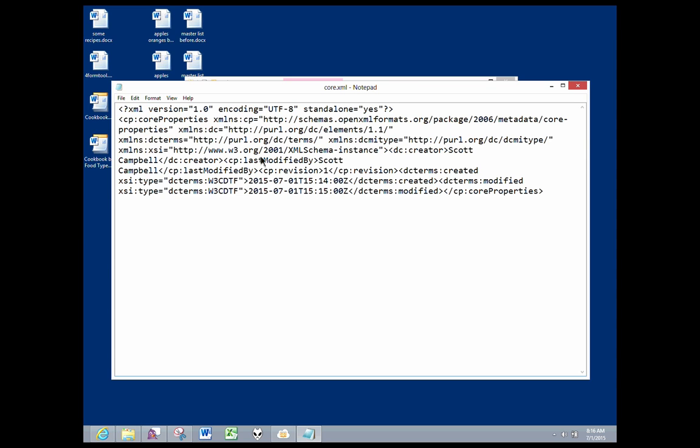Well, maybe I don't want the person I'm sending this file to know that it's been modified one time. Maybe I don't even want them to know that I was the original creator of this file. So this is information you might want to remove from a document before you send it to people.